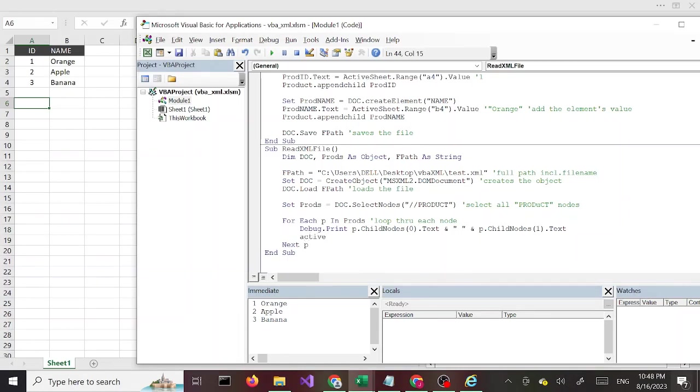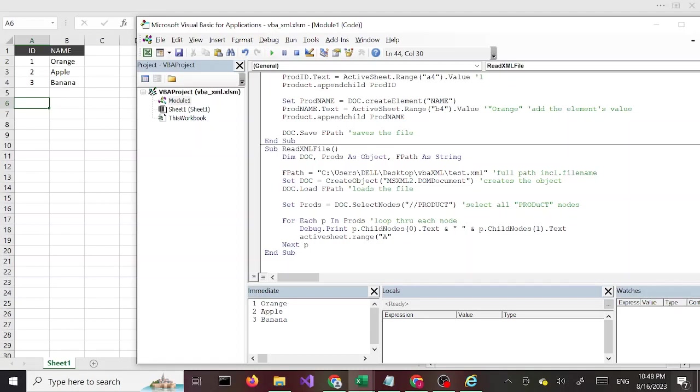I'm going to say ActiveSheet.Range A. Uppercase, lowercase doesn't really matter, I mean we used lowercase up here and it worked, so uppercase should work as well. Here I'm going to use a variable. Let me actually delete this and set the variable up here. I'm going to say I equals 6. Let's indent this properly. Now I'm going to pass in within double quotes A and then pass that variable, so the first one is going to be A6.